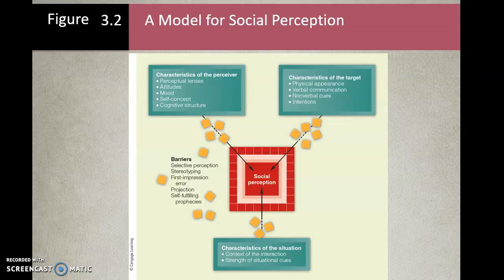Looking at a model for social perception, the perceiver uses a perceptual lens to shape how they view the target — these are our filters. The characteristics of the perceiver — that's who we are — shape our view through that lens. We look at it with attitudes, with our mood, with our self-concept, and also with our cognitive structure. Cognitive means how we think.